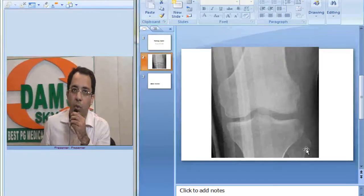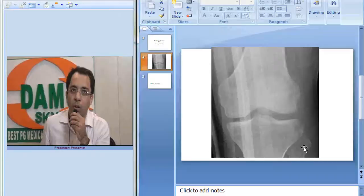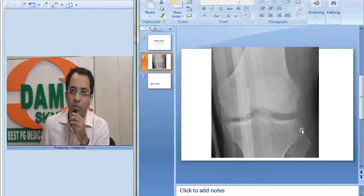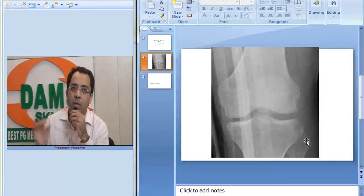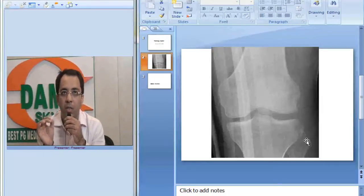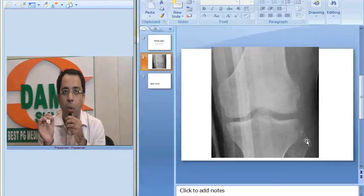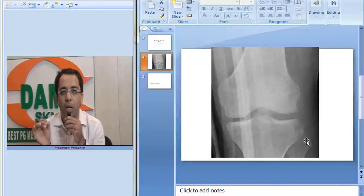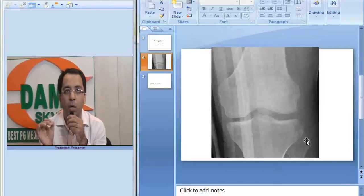Now, I want you to take a careful look at the lateral part of the tibial condyle. This is the lateral side. Can you see a fracture here? This classic fracture located at the lateral tibial condyle has been called the Segond fracture.